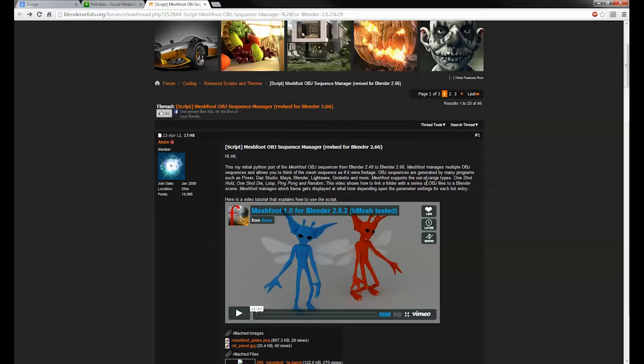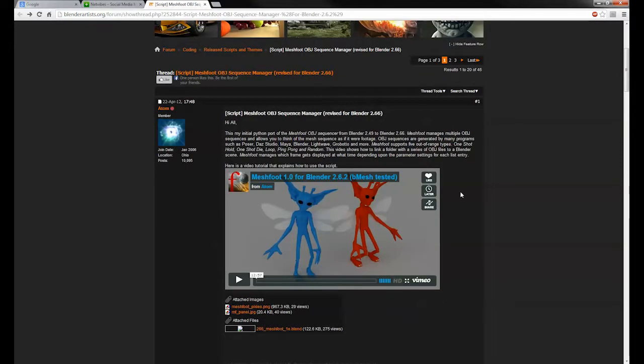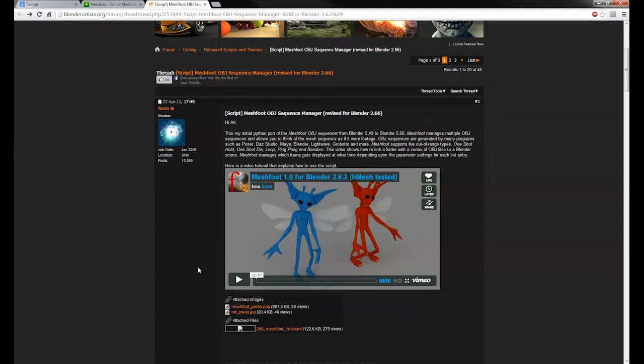I'm looking at the page for Atom's plug-in MeshFoot, which is a fantastic piece of software, very useful and I'm sure you'll enjoy it.